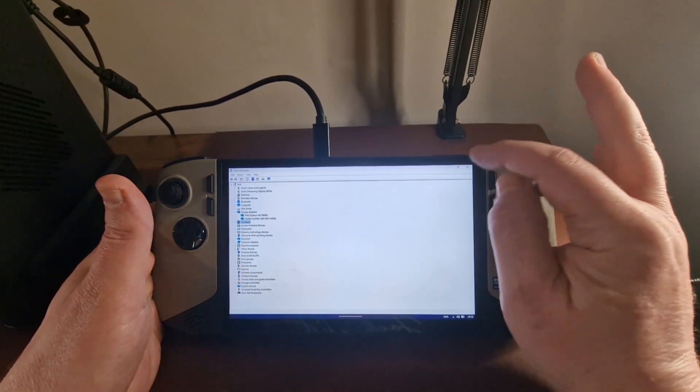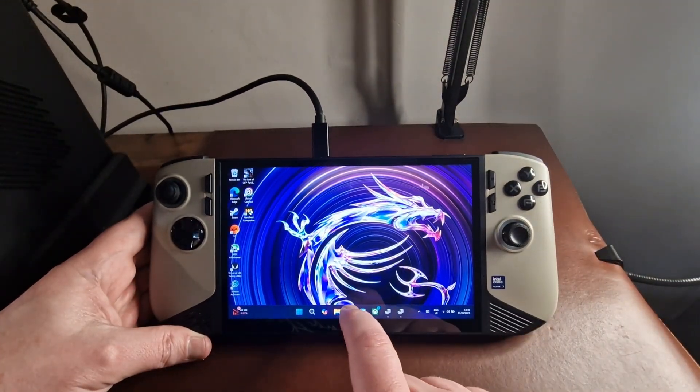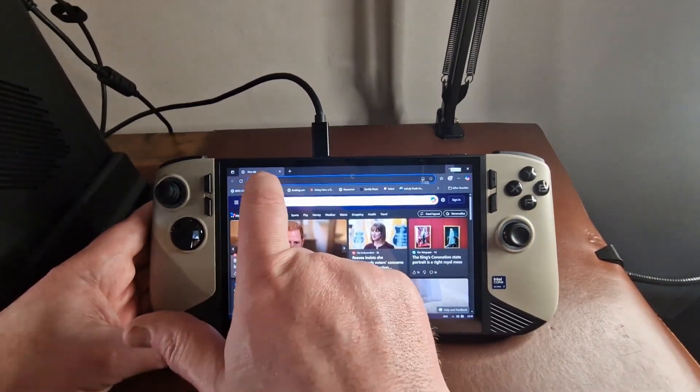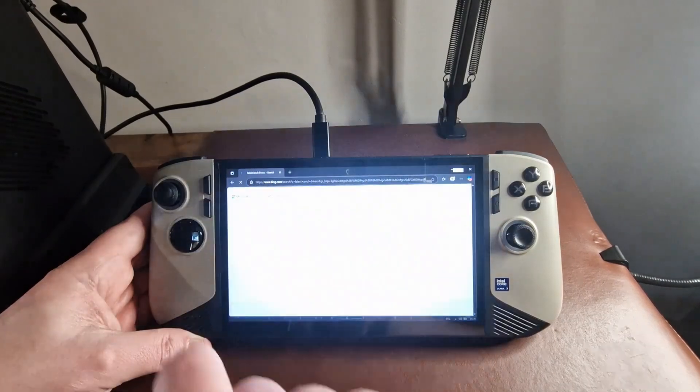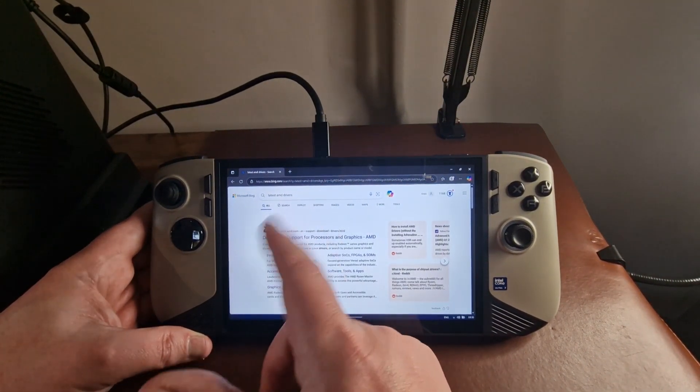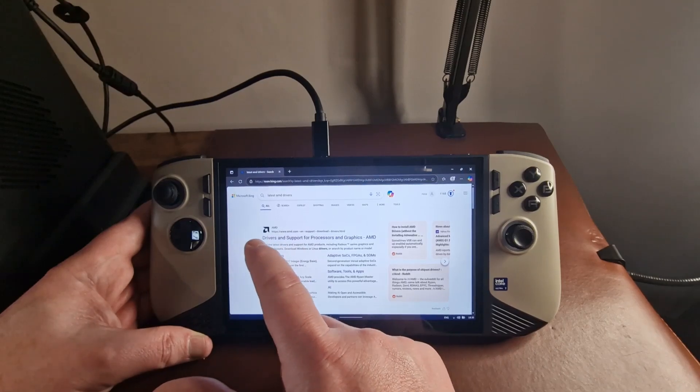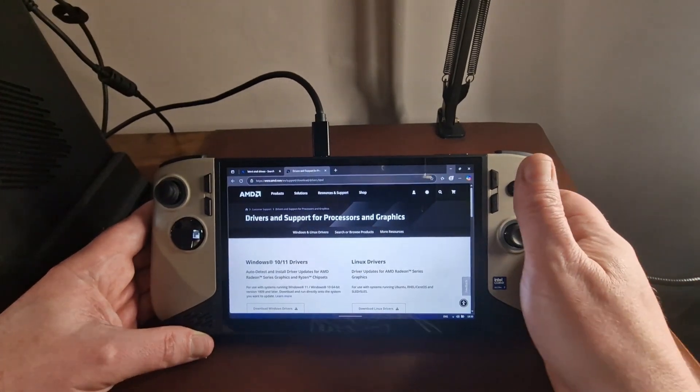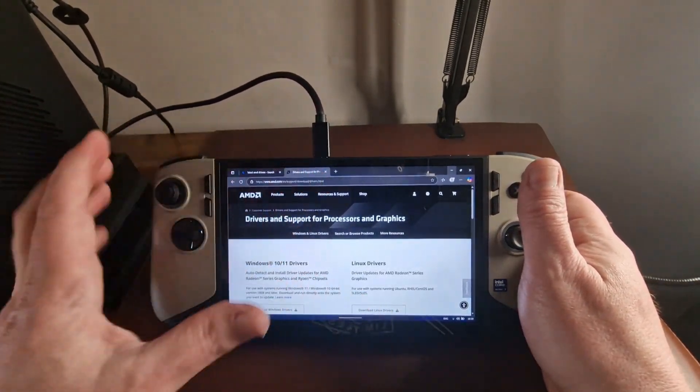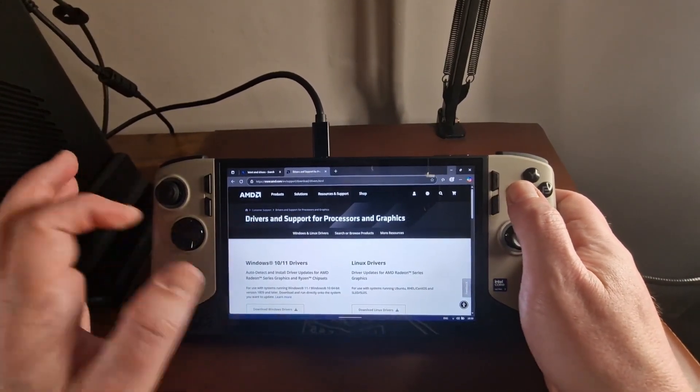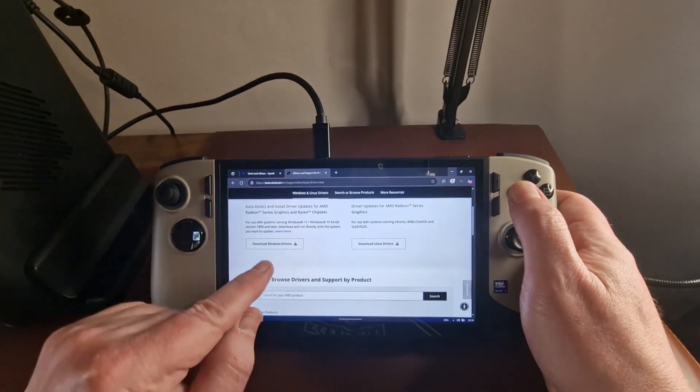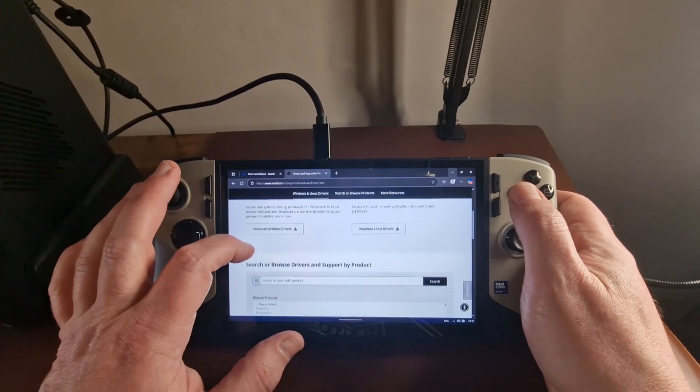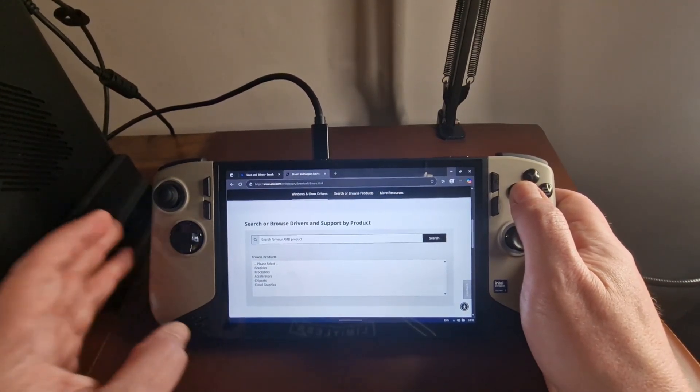So let's close this, and we'll fire up the internet, and we'll just do a quick Google for latest AMD drivers. It should be the first result for you. I say Google, I'm using Bing. And I'll post this URL in the description for this video afterwards, but we scroll down and don't do download Windows drivers. Come for search or browse drivers and support by product.